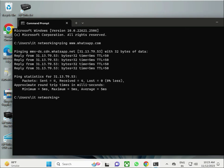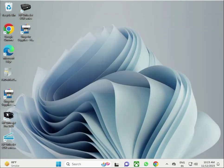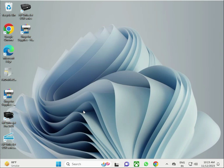Then type 'ping www.whatsapp.com' and press Enter. If a reply comes back — for example, five milliseconds — your internet is working properly. Next, check your WhatsApp server download.